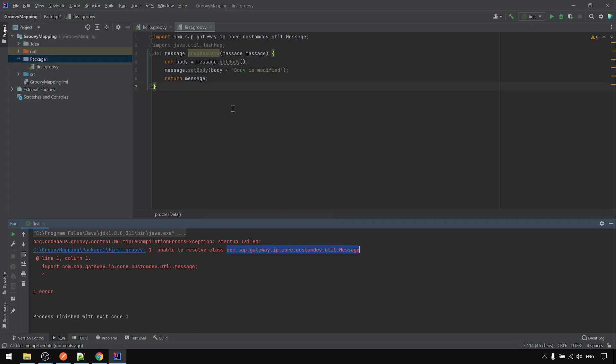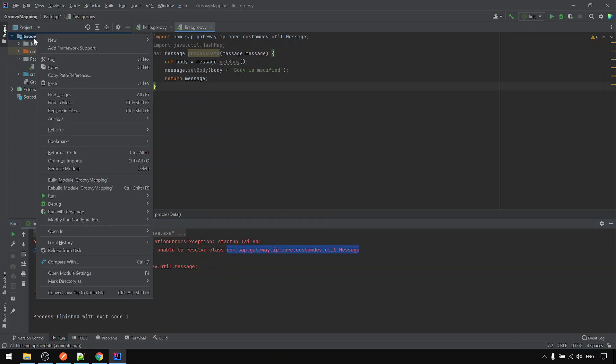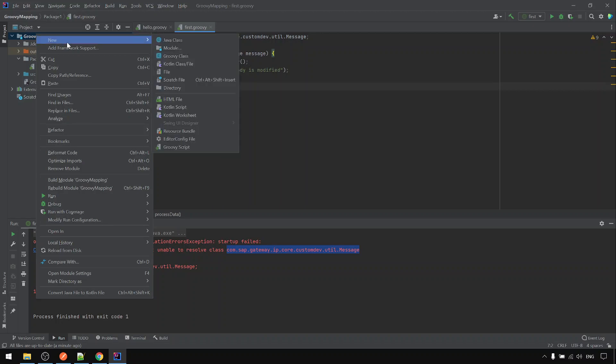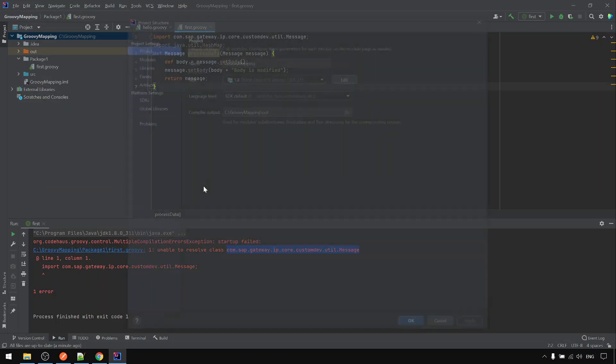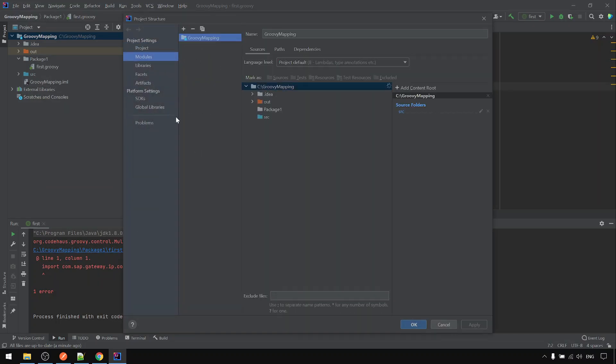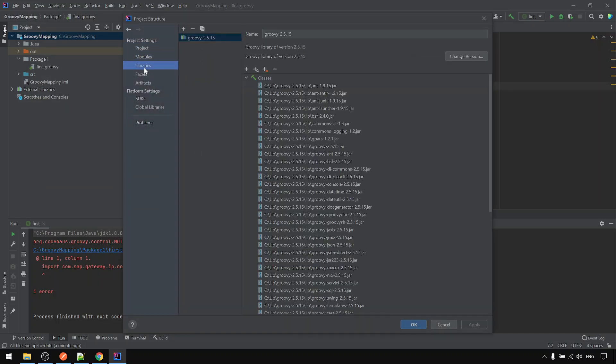So now next, what we're going to do is to add the library to this project. To do that, right click on the project. Open module setting or the F4 shortcut. Go to the library. The Groovy library is already there.